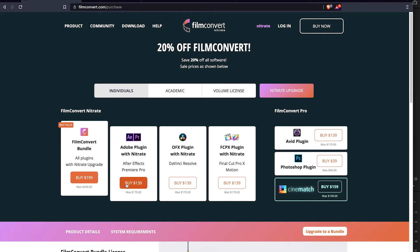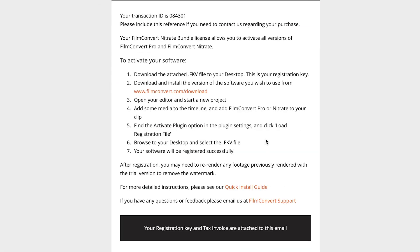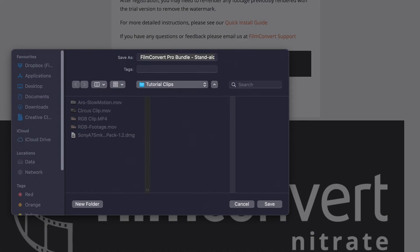After you've purchased FilmConvert, you'll receive an email from us with your license key attached. Save the license key file to your desktop.